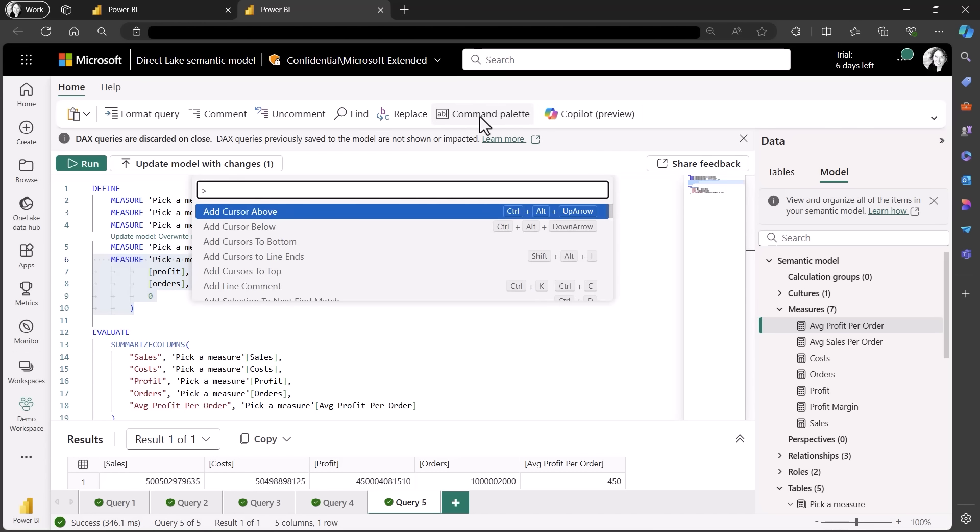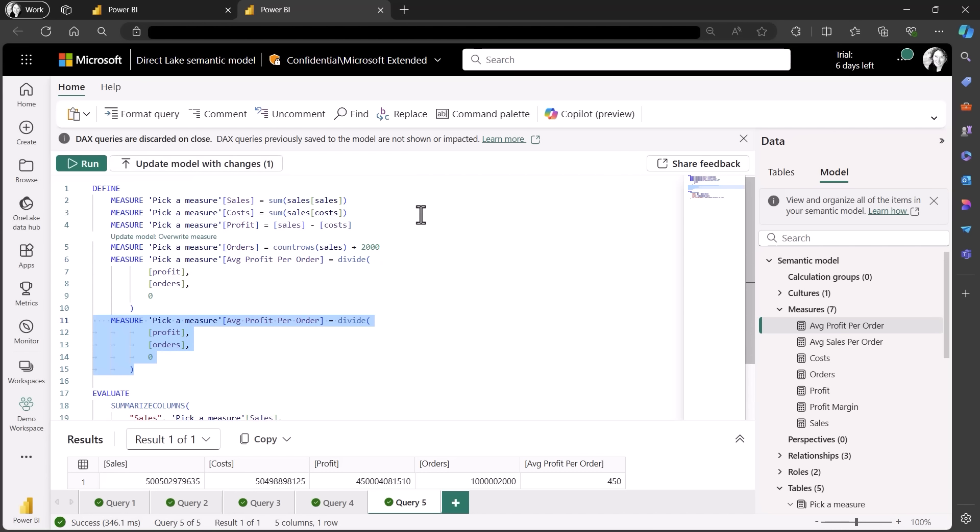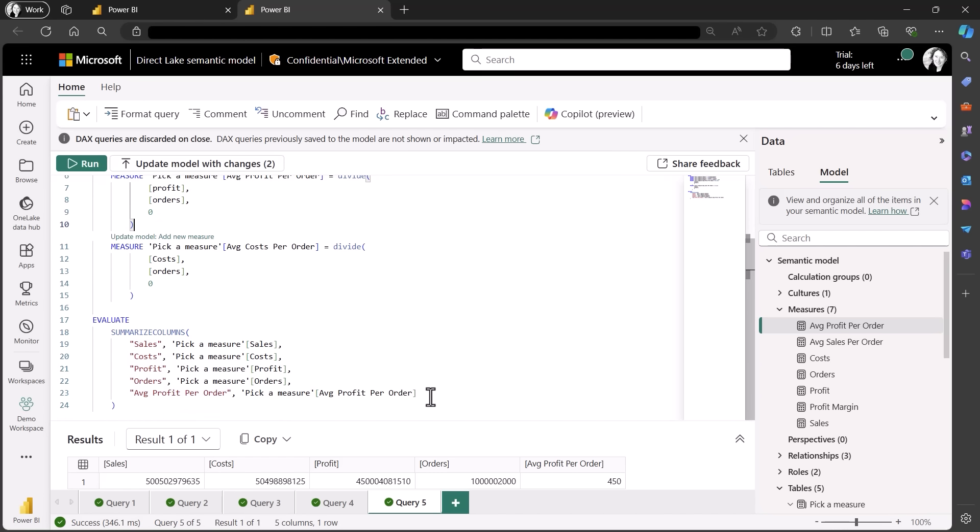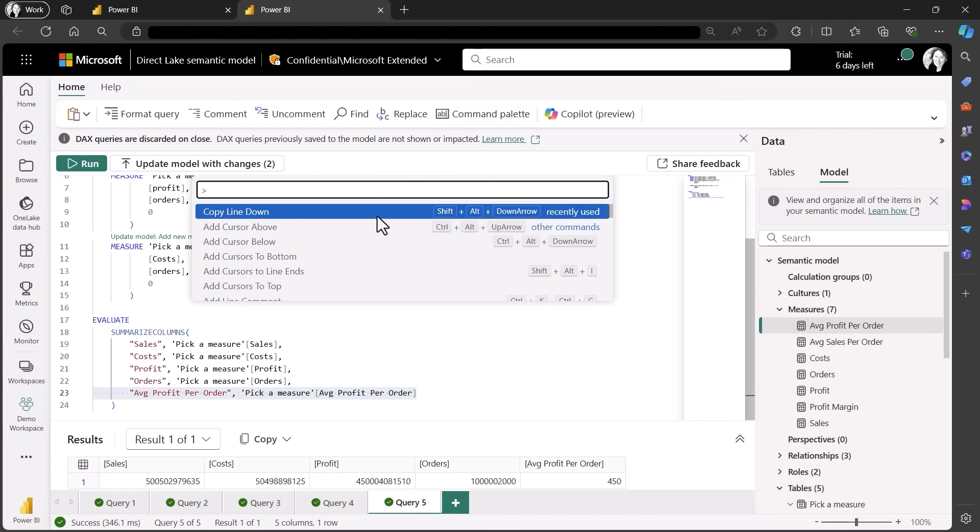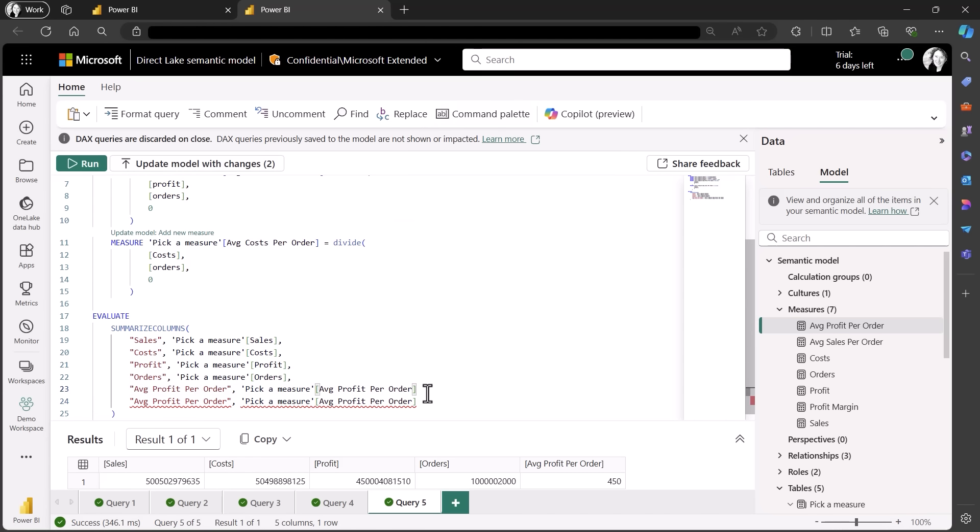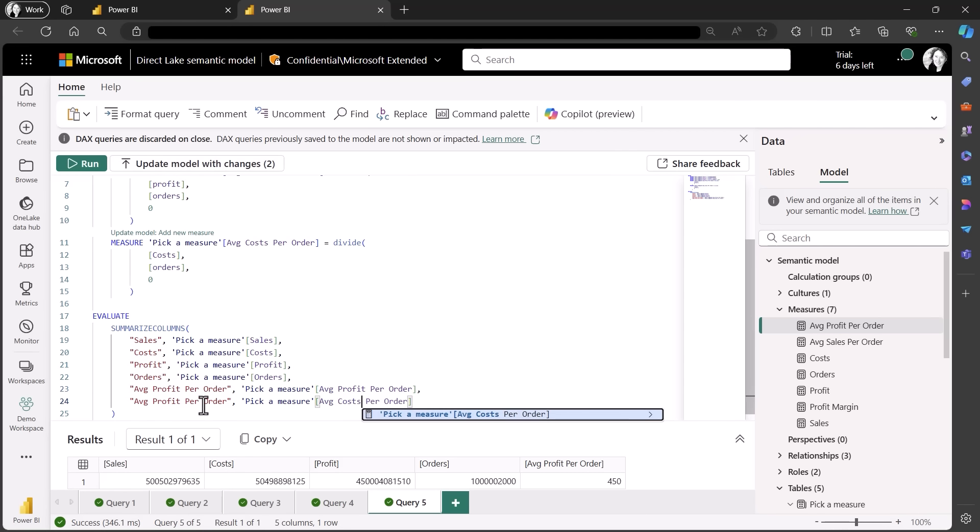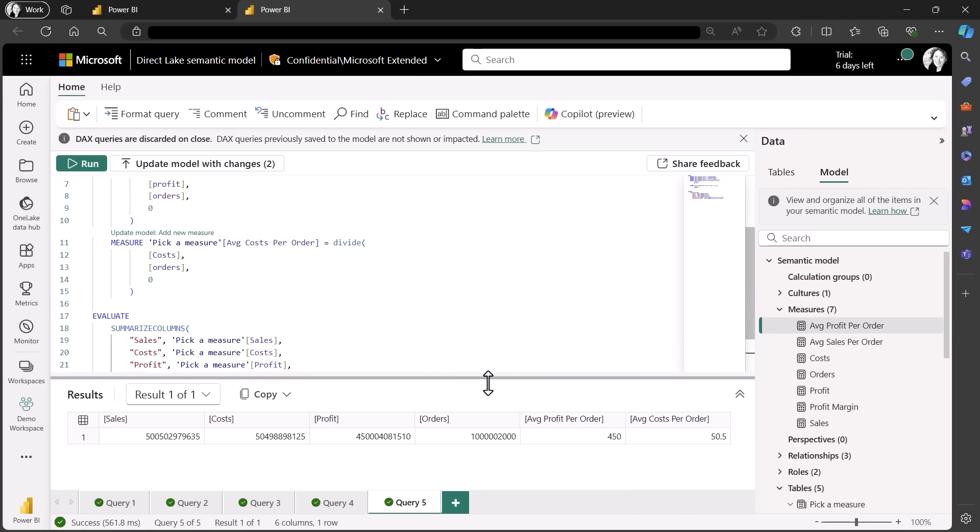To speed up the measure creating process, let's first copy the average profit by order. I know there is a shortcut to copy selected lines. I can use the command palette to quickly find it and then use it. Now two quick changes to the measure and I'm done. I can use the same trick in the evaluate block so that I can see the new measure in action and simply click run. This looks to be the expected results. The new measure is not in my model, but there is a code lens action available to add new measure. But first let's clean up the change I made to the orders measure and format all these measures.